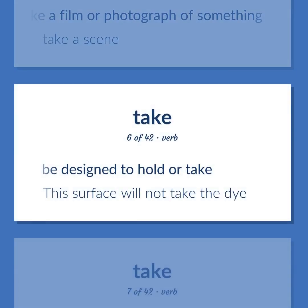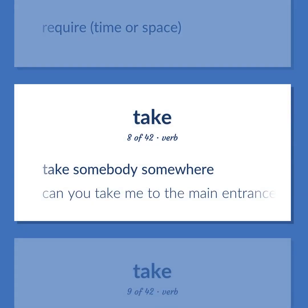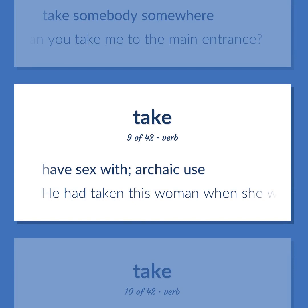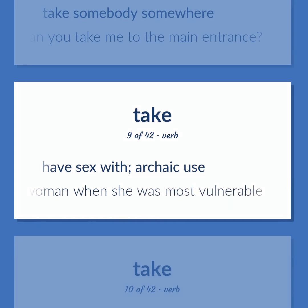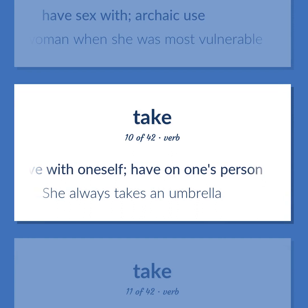Take: Be designed to hold or take — this surface will not take the dye. Require time or space. Take somebody somewhere — can you take me to the main entrance? Have sex with, archaic use. Have with oneself; have on one's person — she always takes an umbrella.